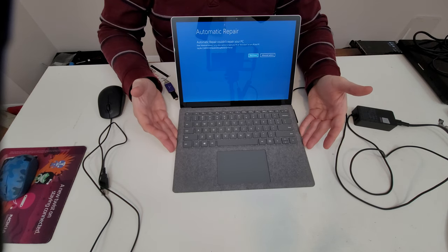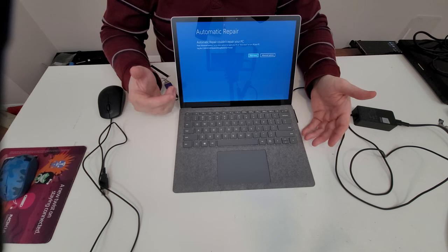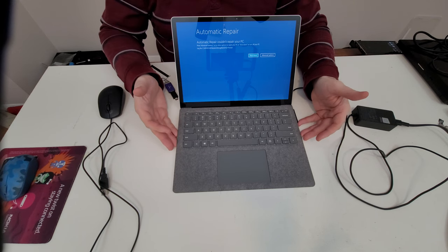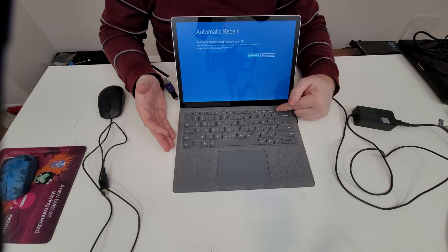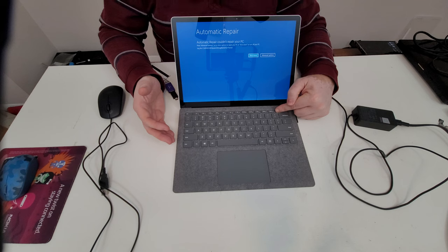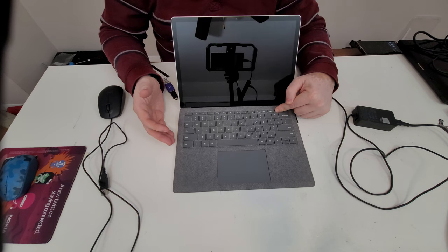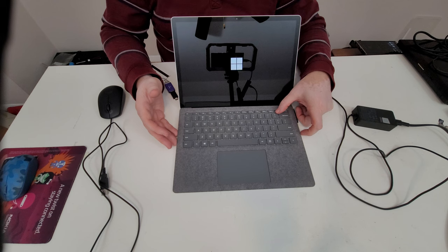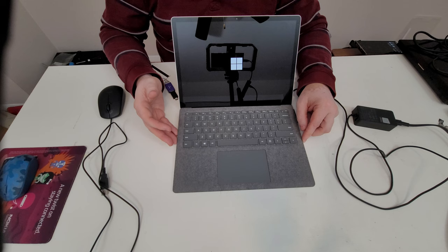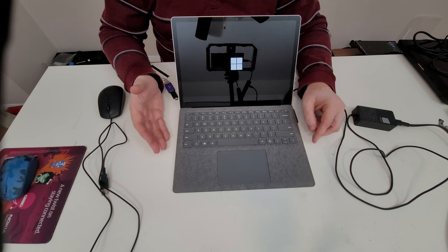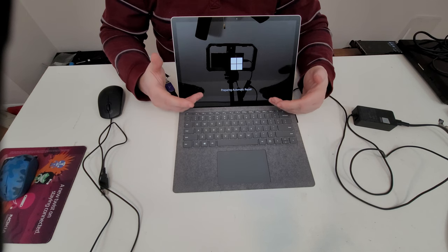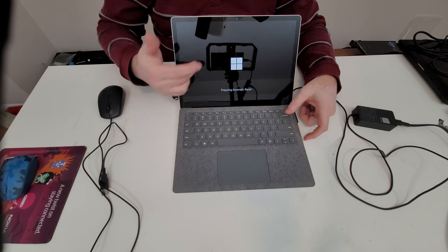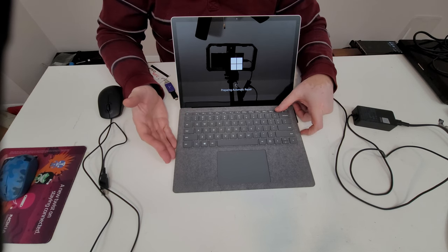This has the classic blue screen of death. It just loops with this automatic repair garbage and it does not solve problems. So if we push and hold the power button it will shut off. On these things you gotta hold it much longer than regular computers.